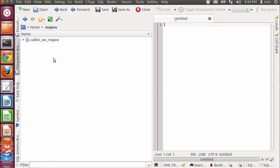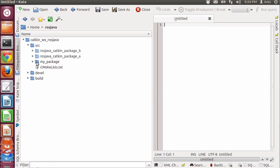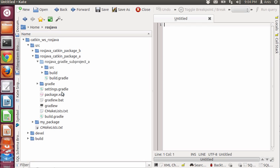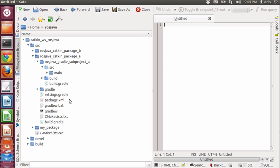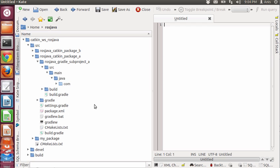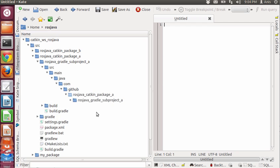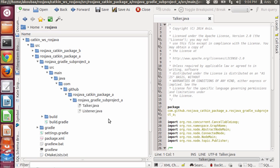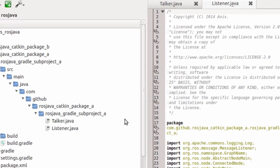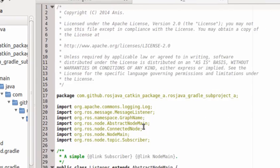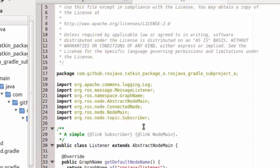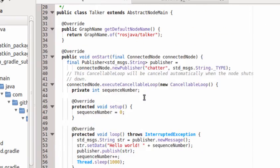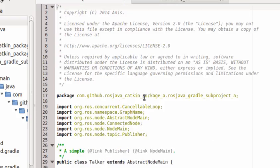I have created my project inside rosjava_catkin_package_a. This is rosjava_gradle_subproject_a. I will look inside src/main/java/com/github. This is the package name, and finally we will find a talker and a listener. In the next tutorial I am going to provide some details about talker and listener, and how to run ROS nodes, how to create and run ROSJava nodes. Thank you for watching. If you have comments, please send me your questions.